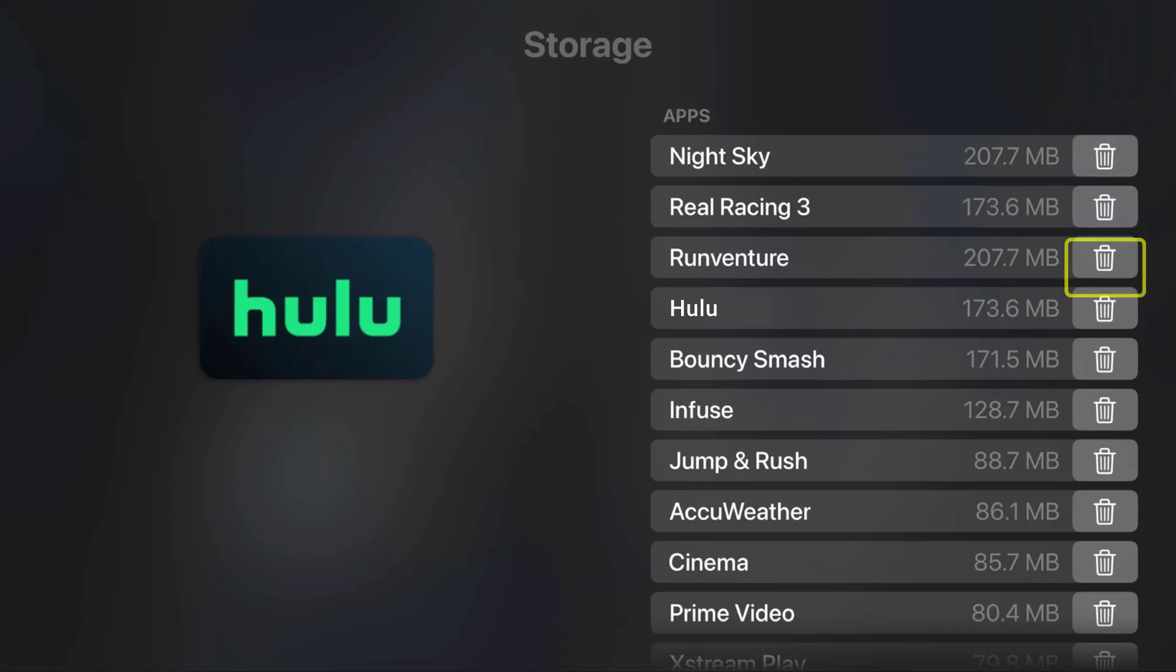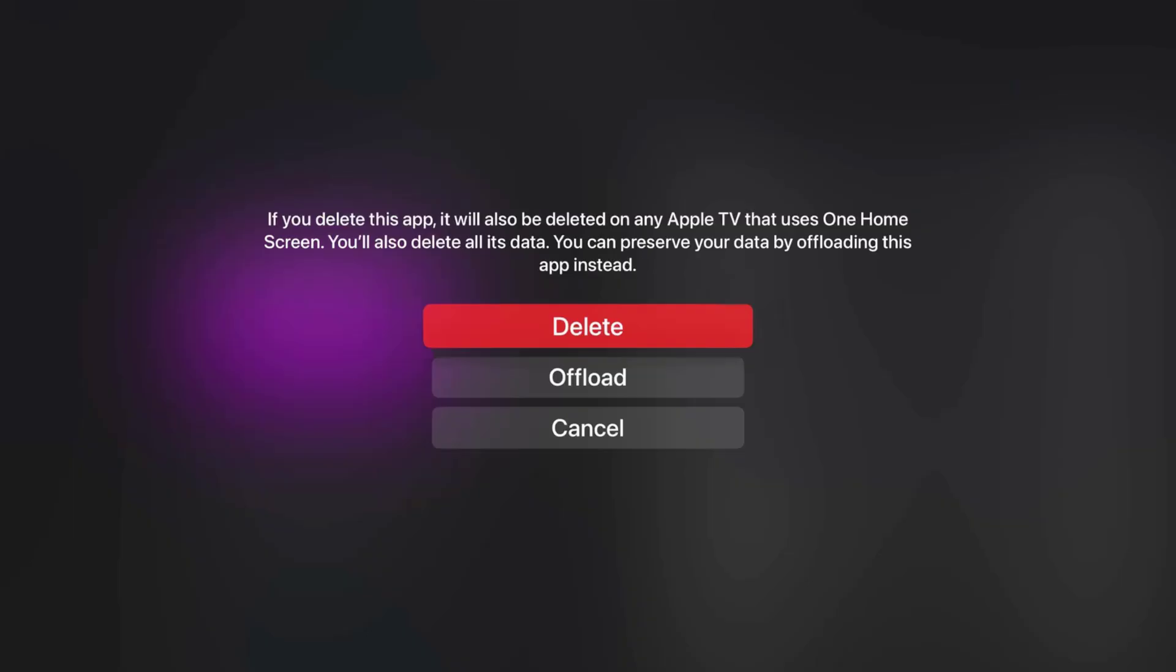From here, head over to the Hulu app and then select the trash can icon right next to the app name. From here, scroll down and select the offload option to clear app cache. Once you're done offloading the app, check if it fixes the issue.